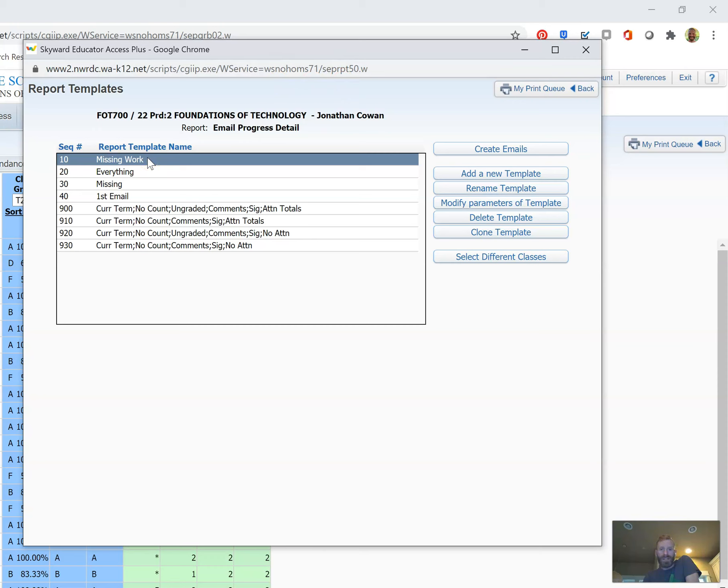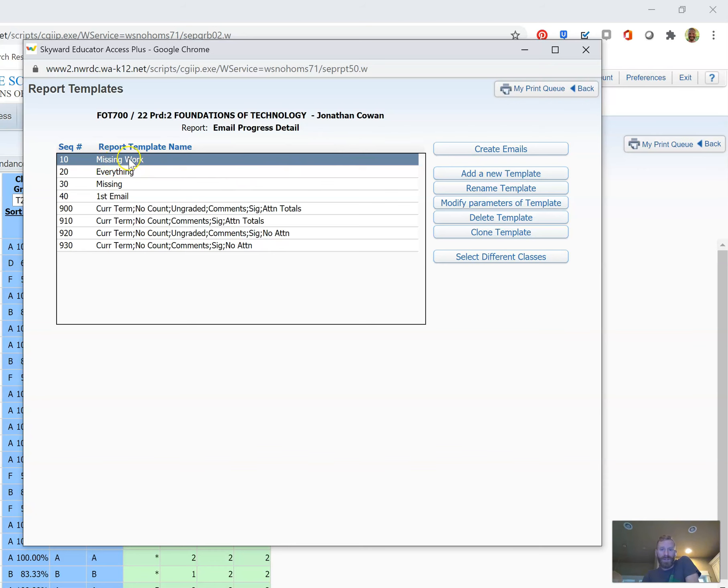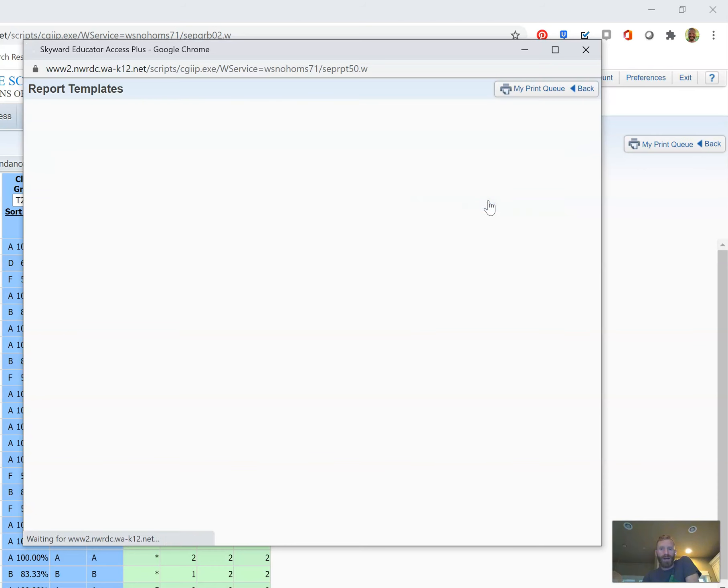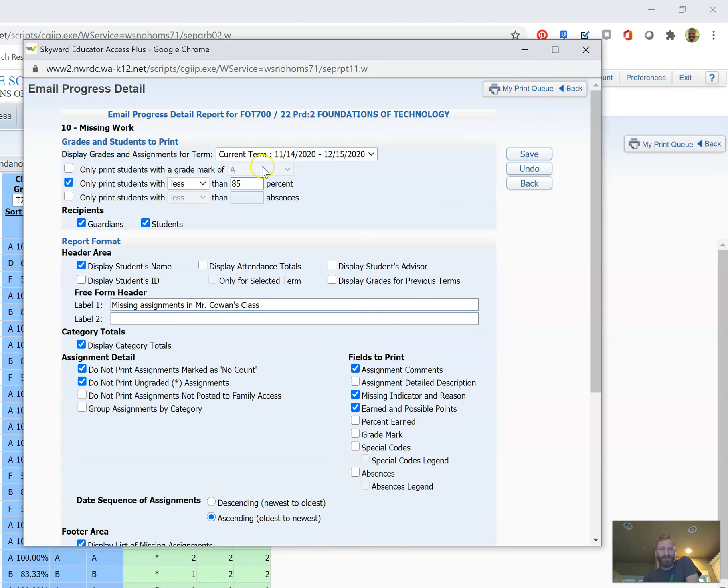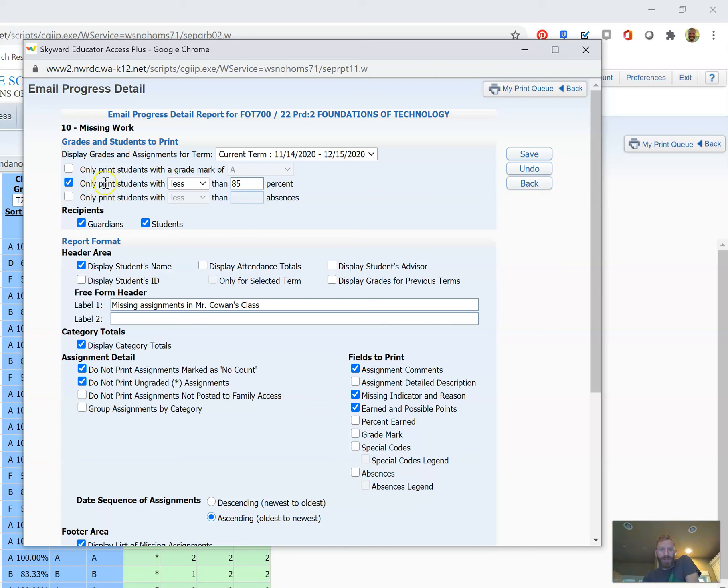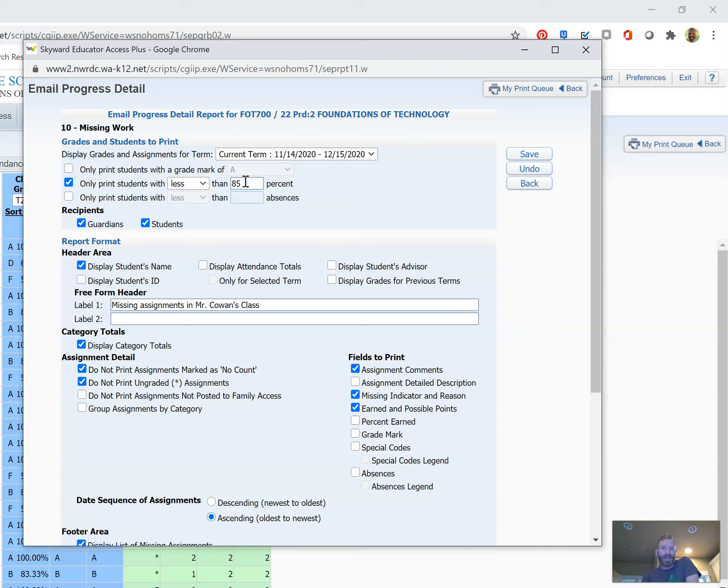So I have a template I set up called Missing Work. I'll show you what could happen if we modify the parameters. We could select our term and then 'only print'—in this case also means email. So what I'm going to do is send only to students with less than 85 percent. What that's going to allow the report to do is email students and guardians where the student has less than 85 percent.